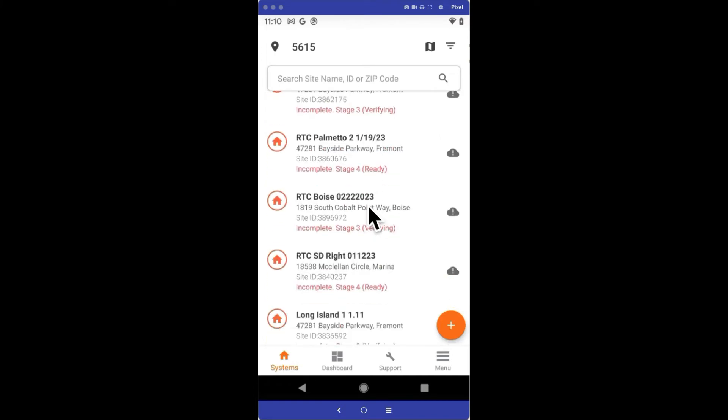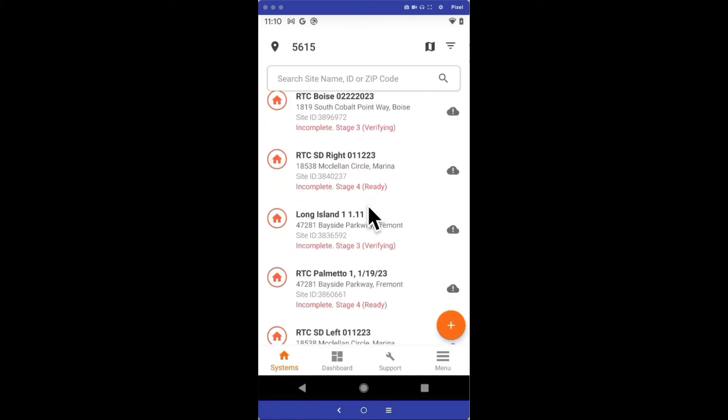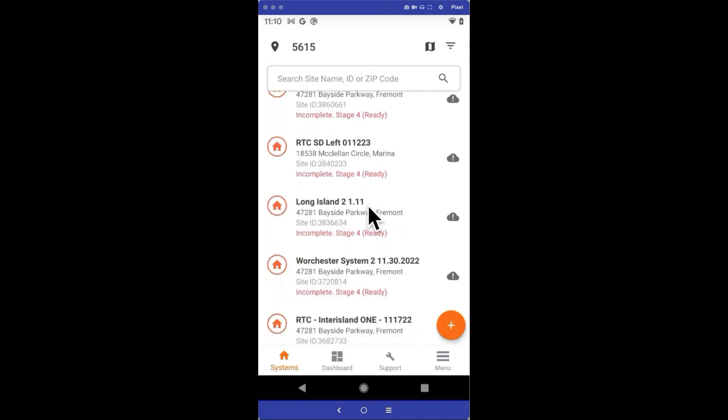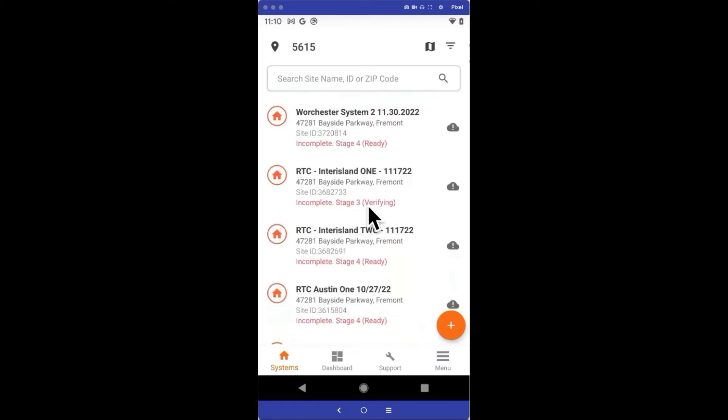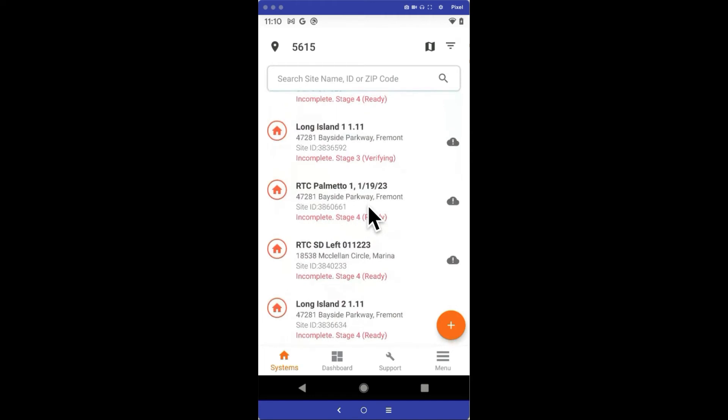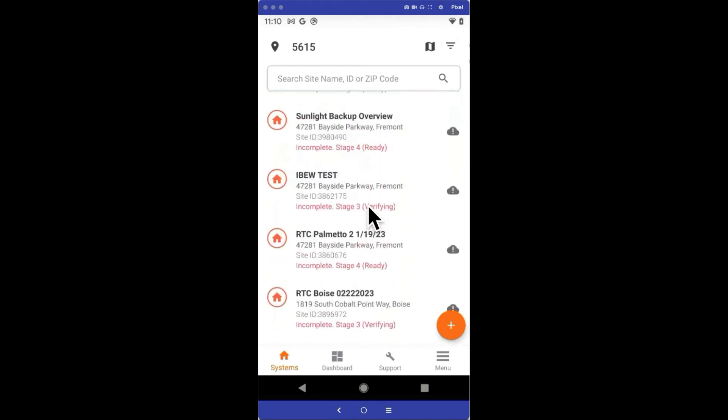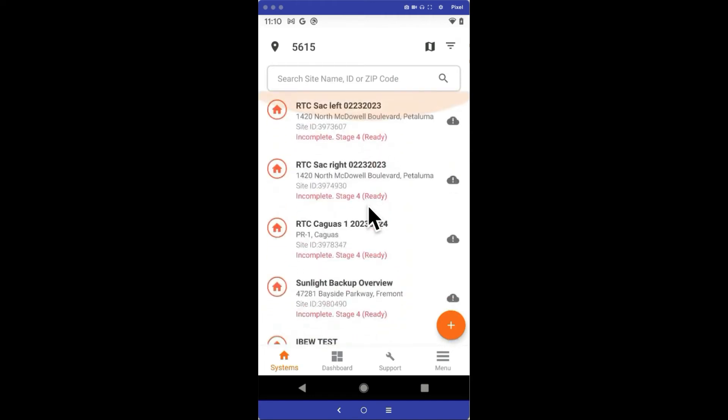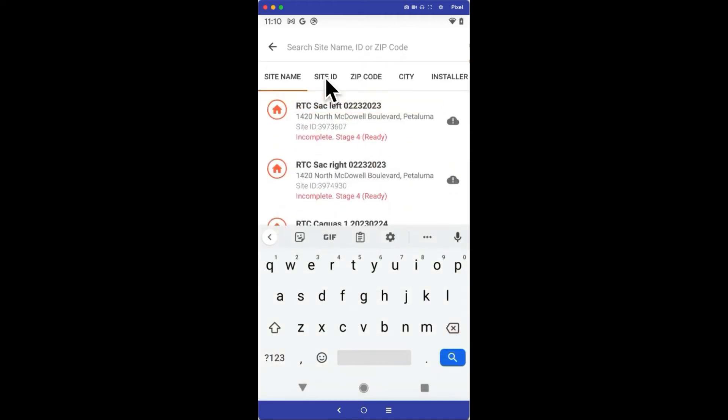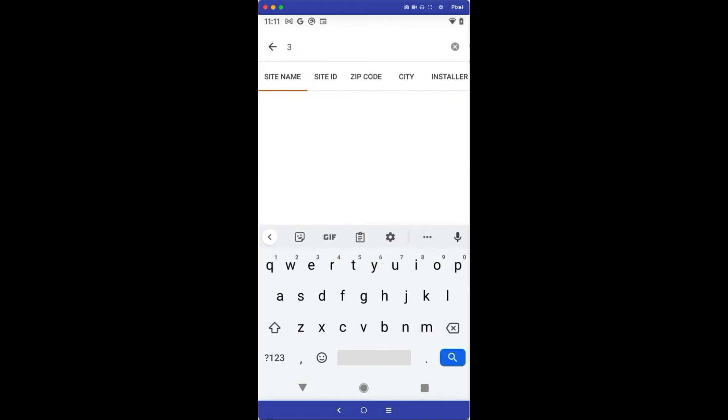Once I'm logged in, I'll see the systems associated with my company and user login. Today, I've replaced an inverter at a customer site and need to swap the serial numbers in the monitoring and the array map. In this example, the site where I replaced the microinverter has a numeric site name of 397-8715, so I'll search for it in my search bar.